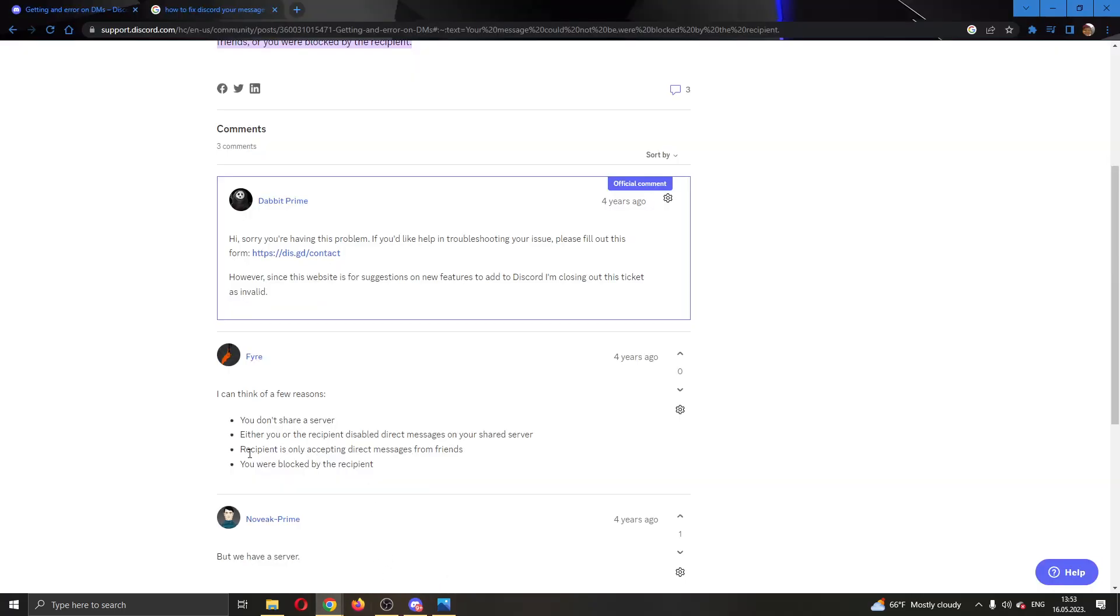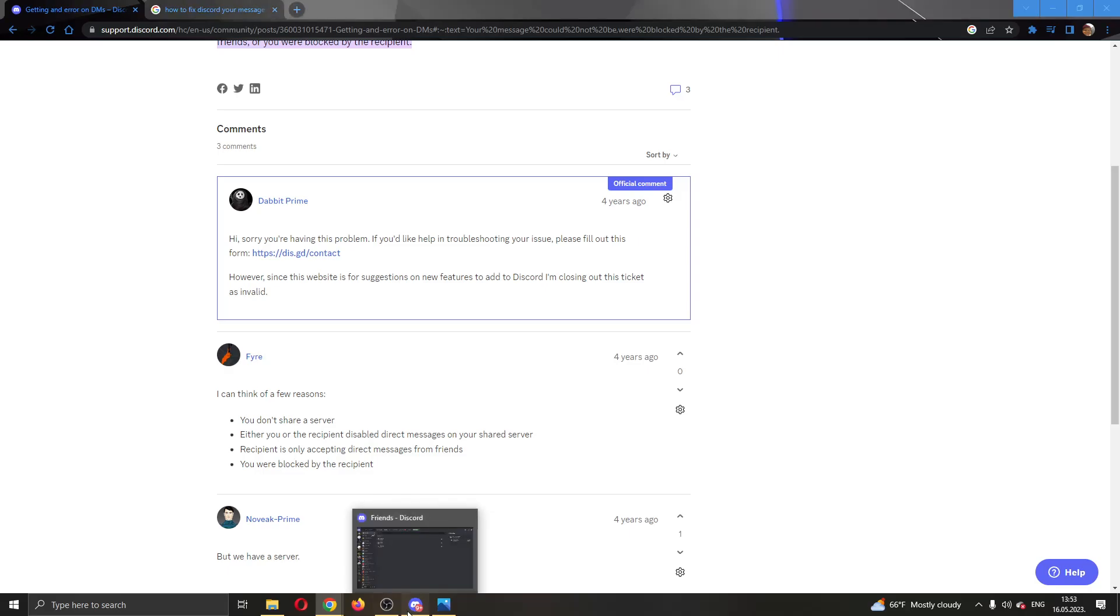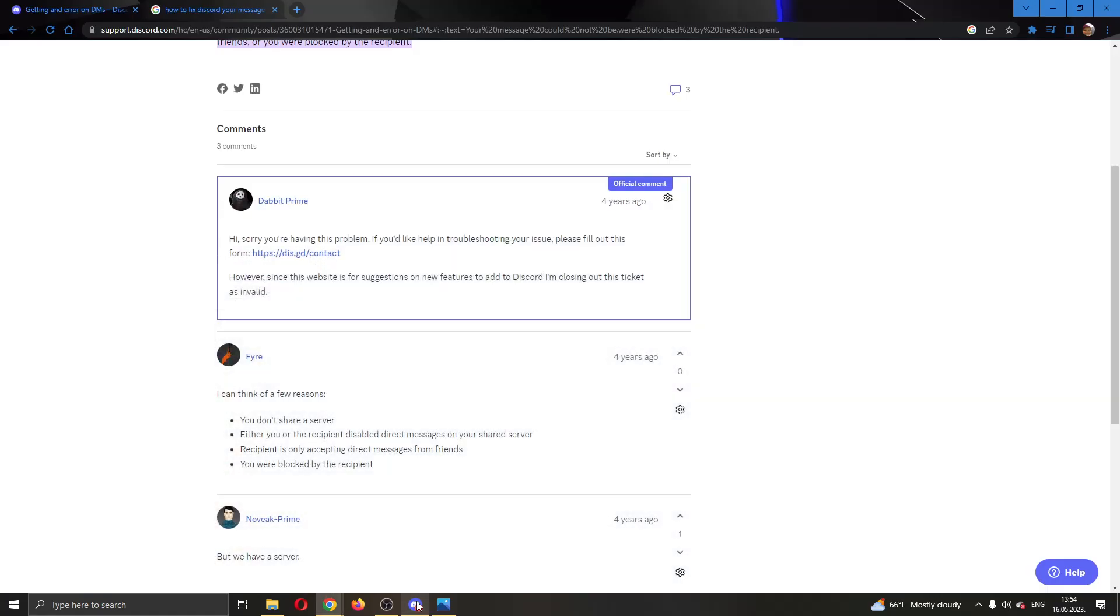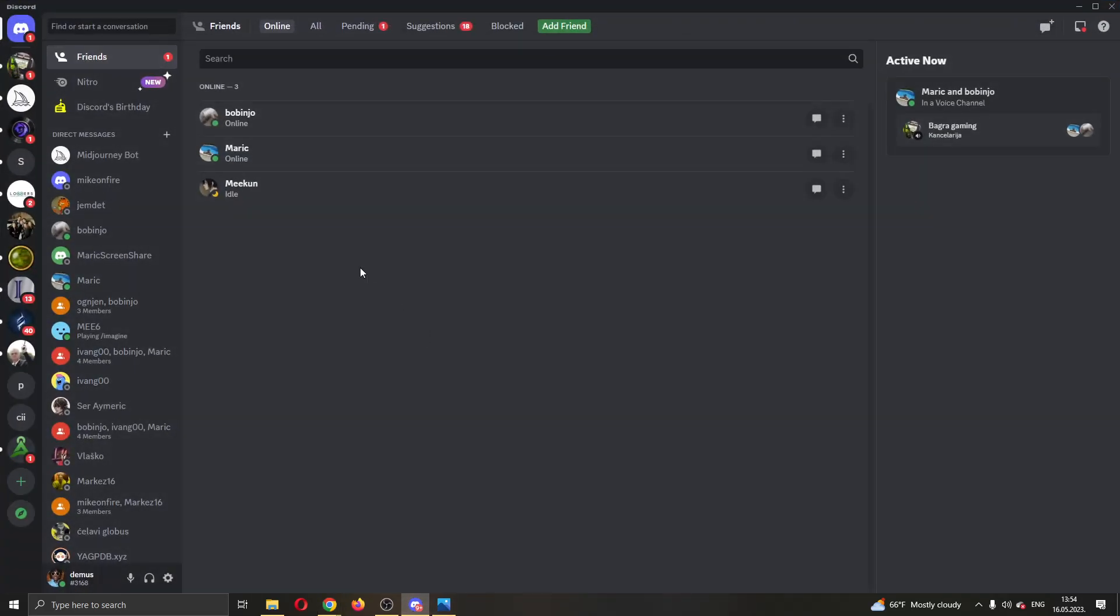If that doesn't work, your recipient might only be accepting direct messages from friends. If you are not friends, you cannot send them a message, so make sure you are friends. The last option is that you were blocked by the recipient. If you're trying to send somebody a message but they can't keep receiving it, maybe they have blocked you and you cannot send them a message in any way.